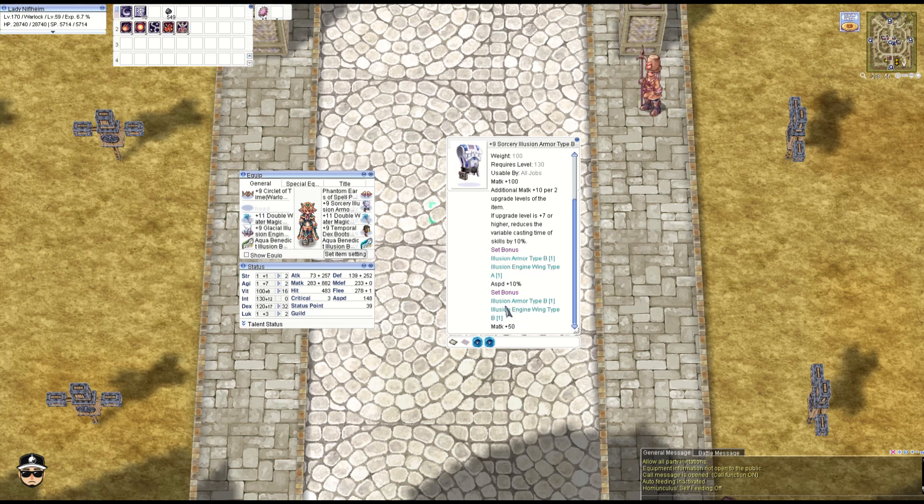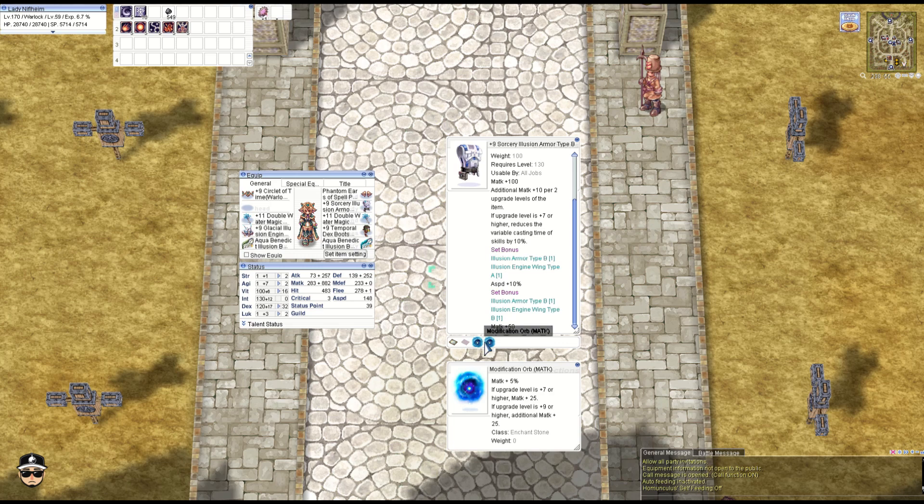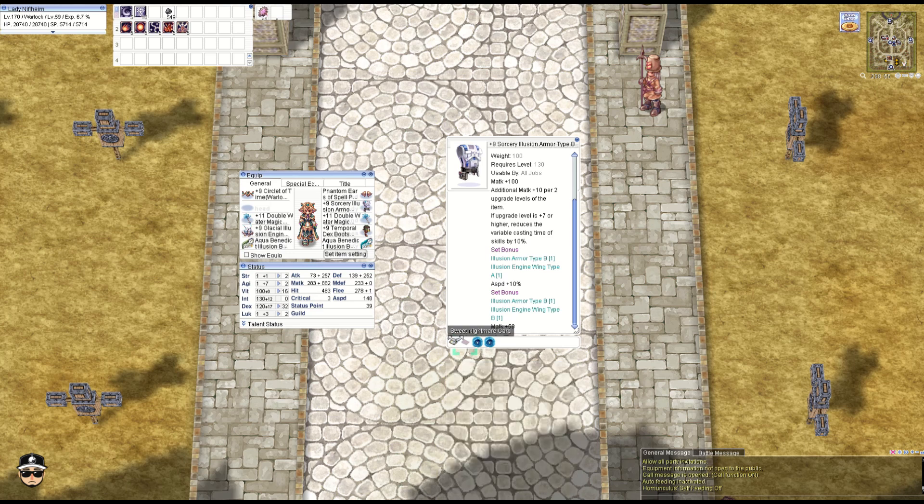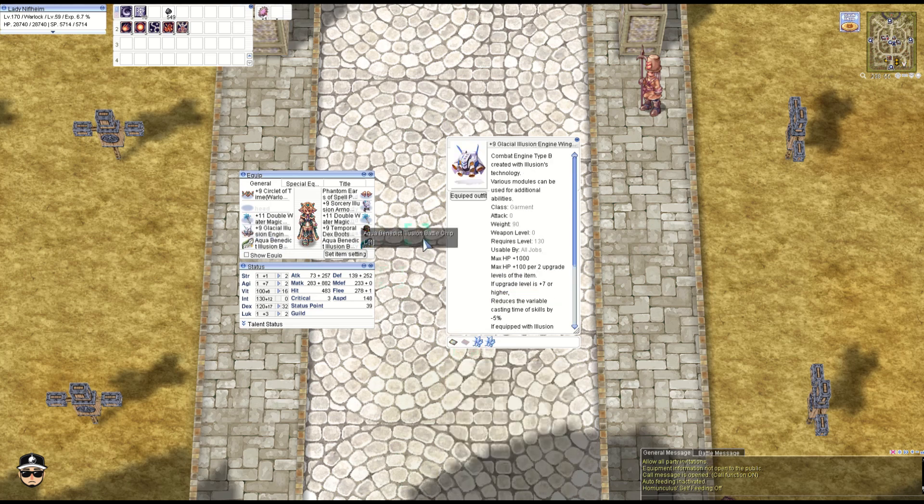And when it's comboed with the Illusion Engine Wing Type B, you get an additional 50 M attack. Now we have two M attack orbs on here: M attack 5%. Plus 7 you get 25 M attack, plus 9 you get additional 25. And we have the Sweet Nightmare card: M attack 20. And obviously we need that anti-cast cancellation for when you get hit, so very good investment.